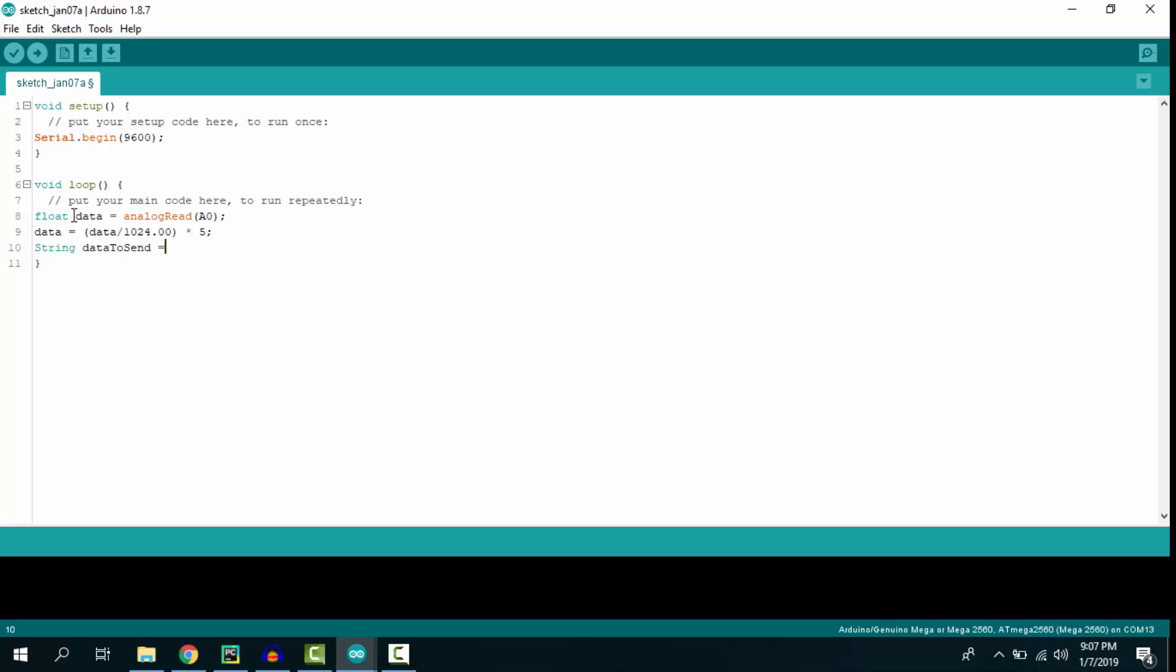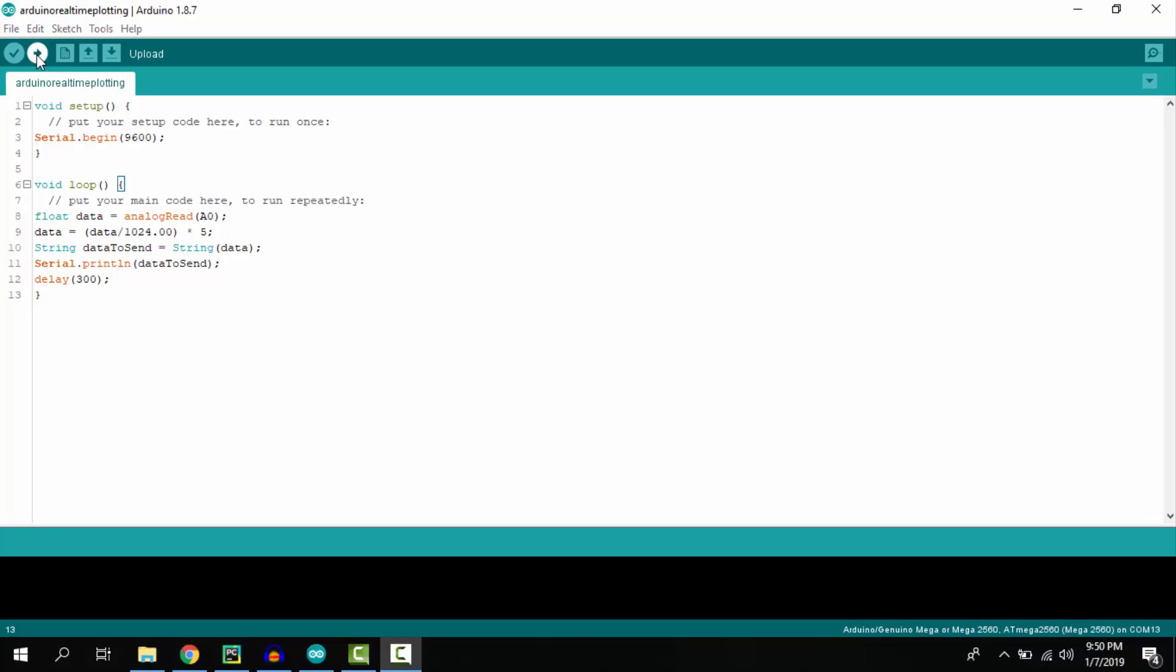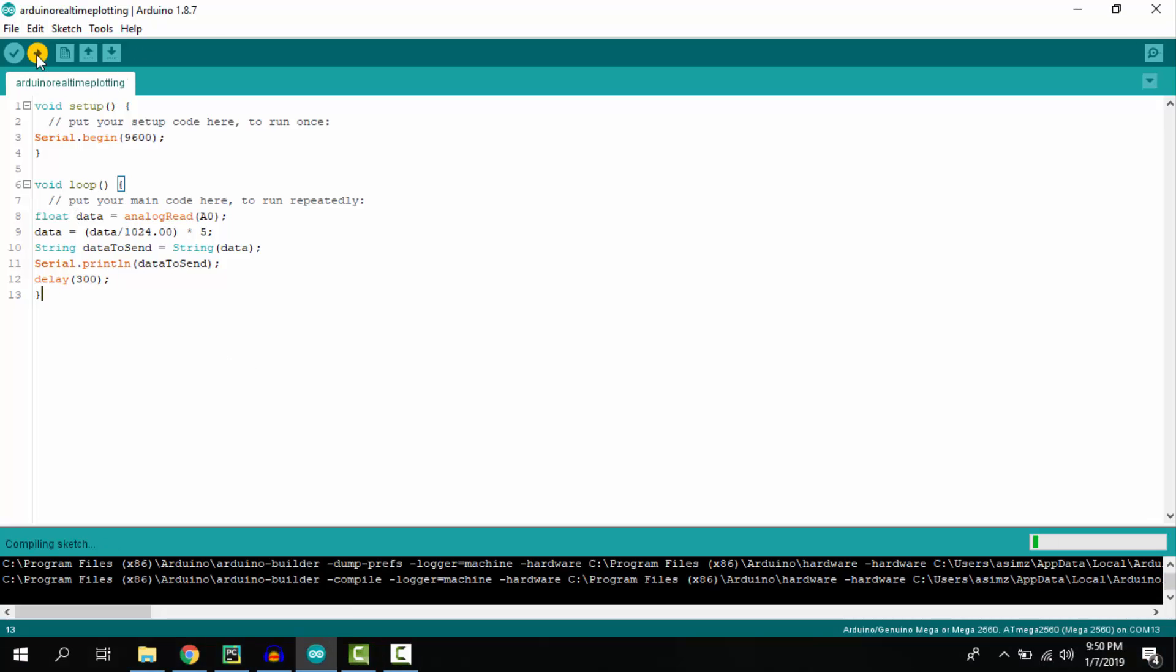Then the float value is converted to a string. At the end, we print the value serially with a delay of 300 milliseconds. Now we can upload the code.